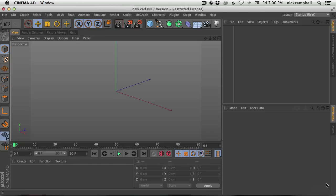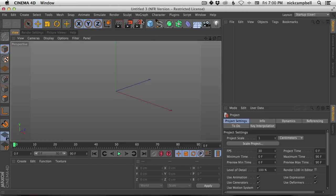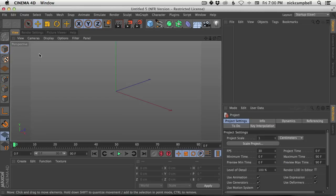So new.c4d, I'm going to save this and now whenever I open a new scene file you can see it's going to be that exact one. And this works with whatever.